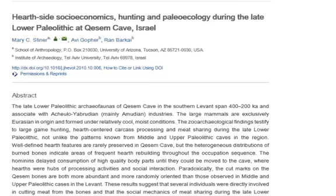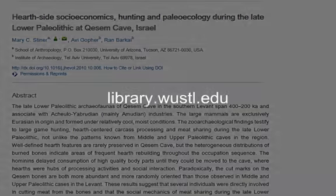Citation Linker is just one of the useful tools offered by Washington University Libraries.